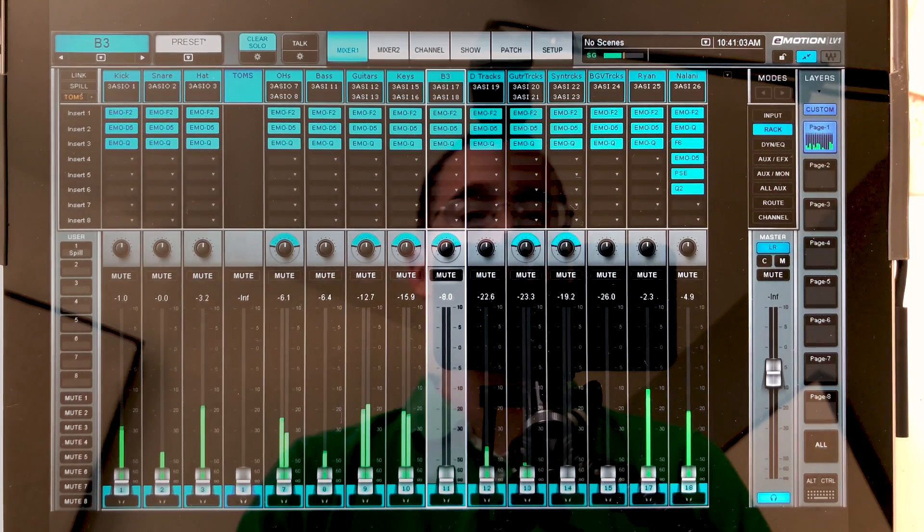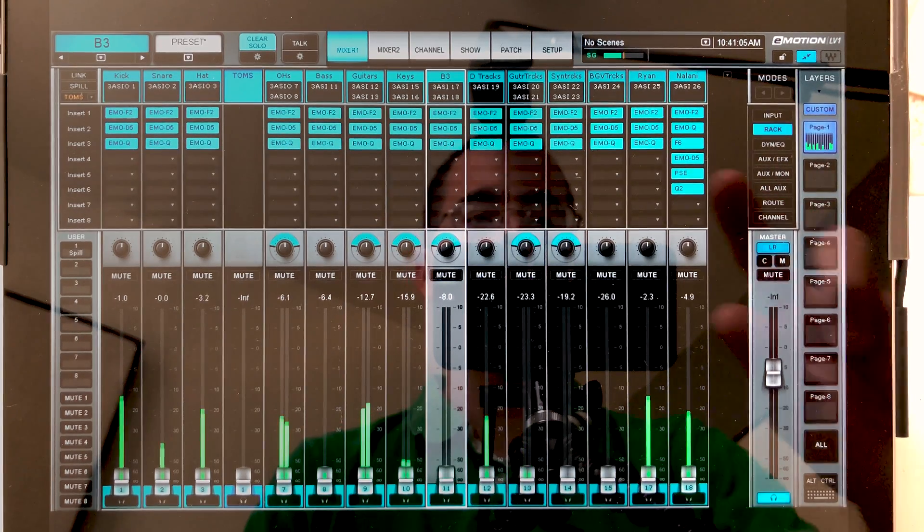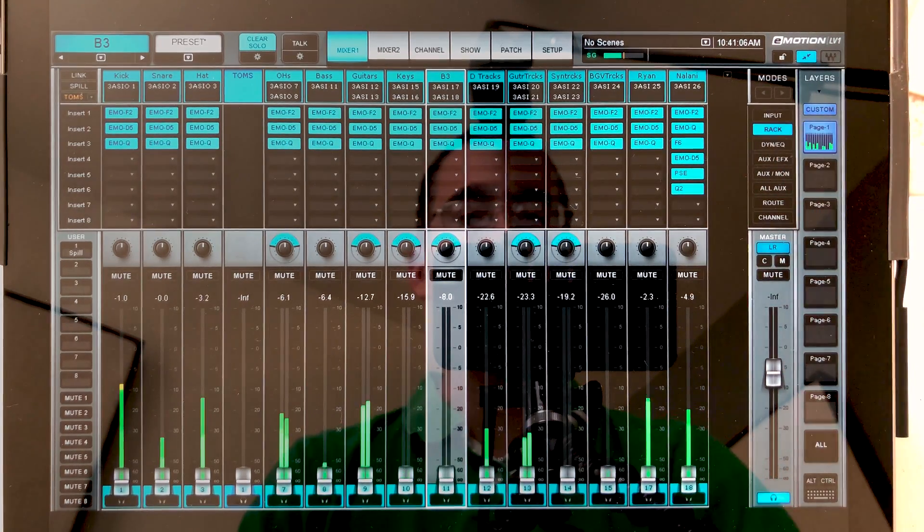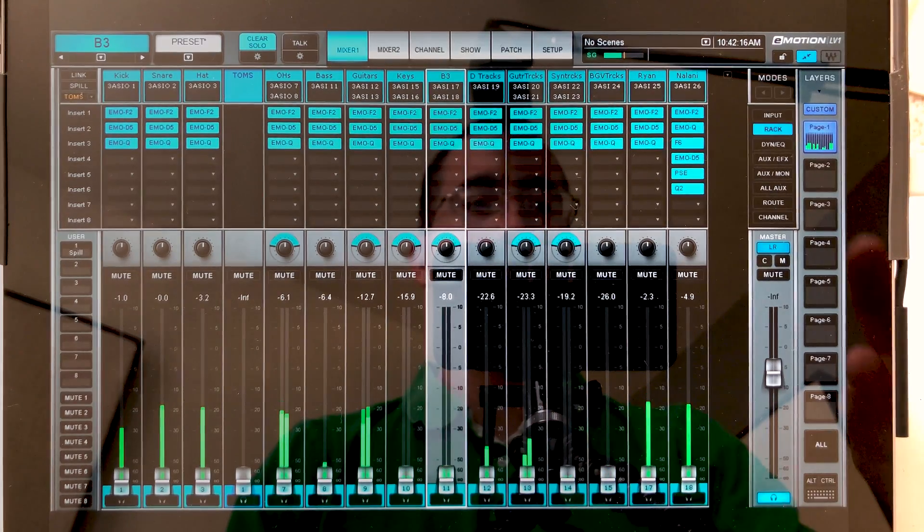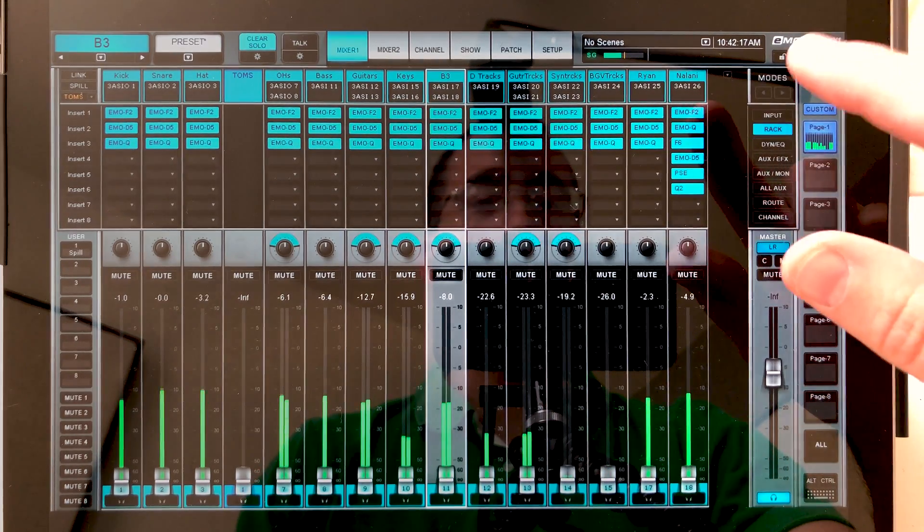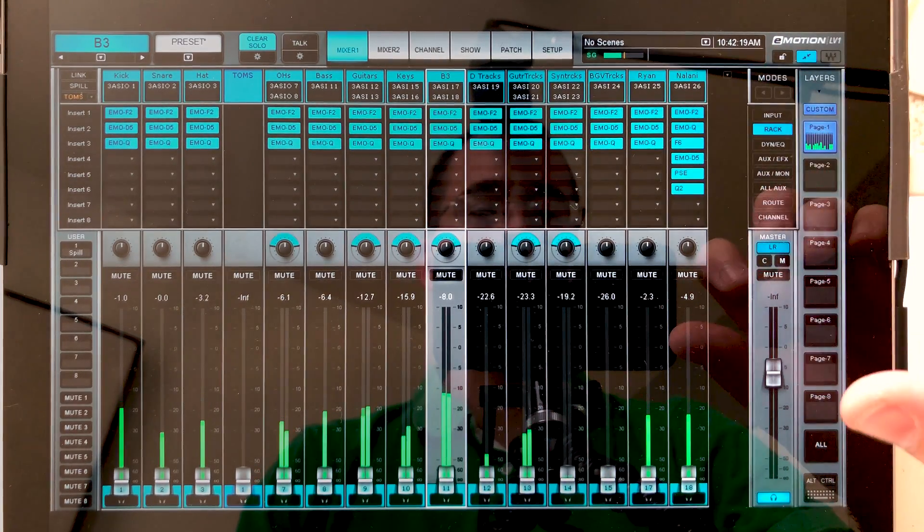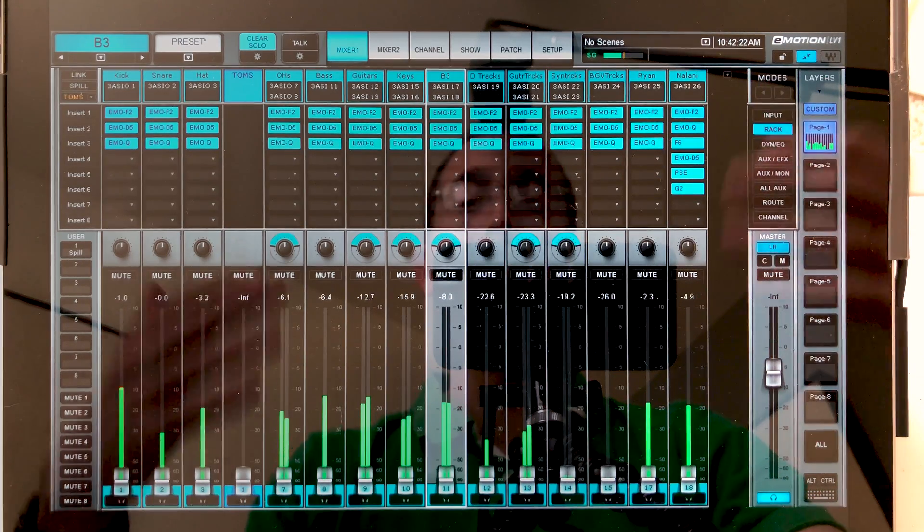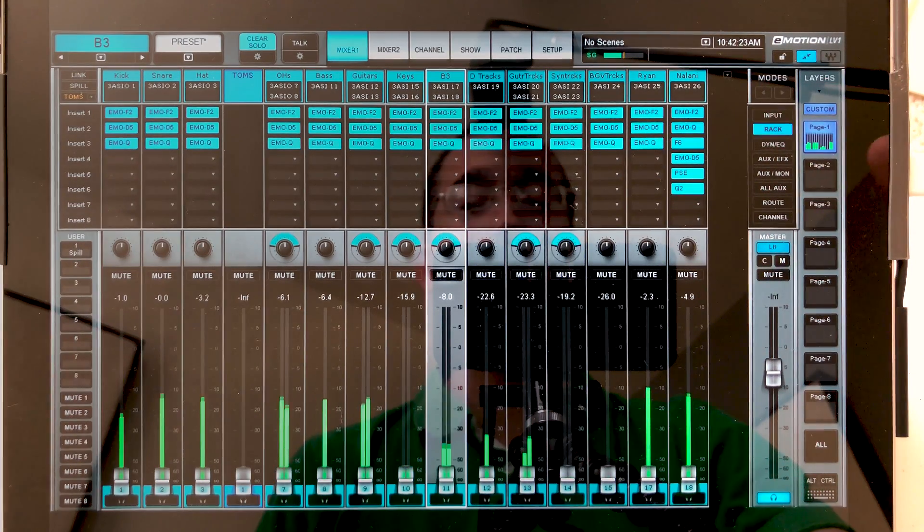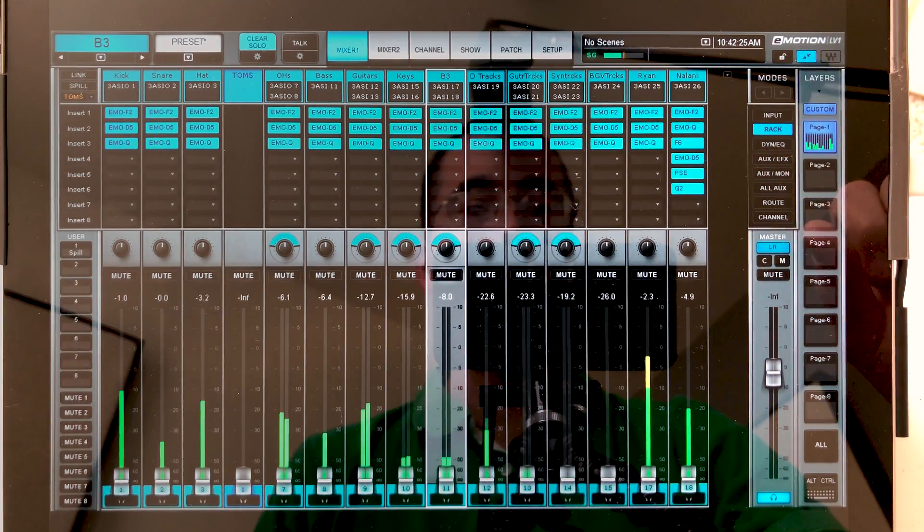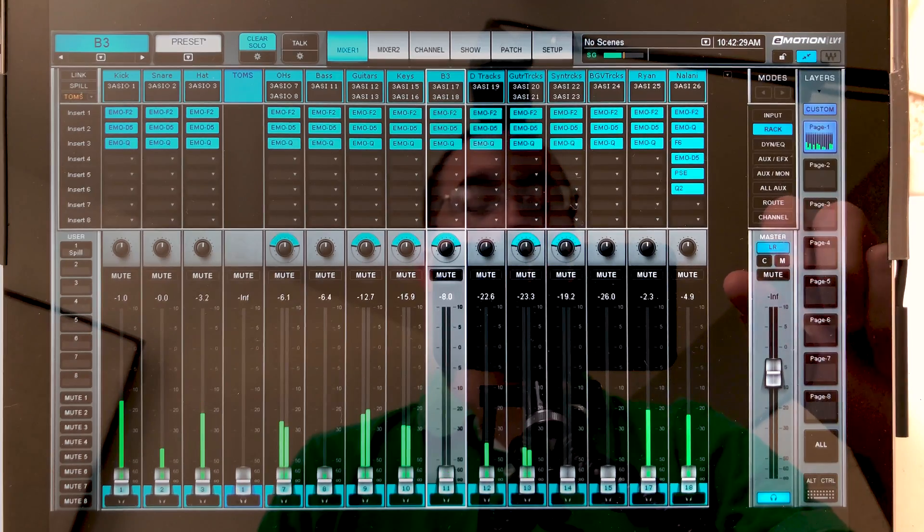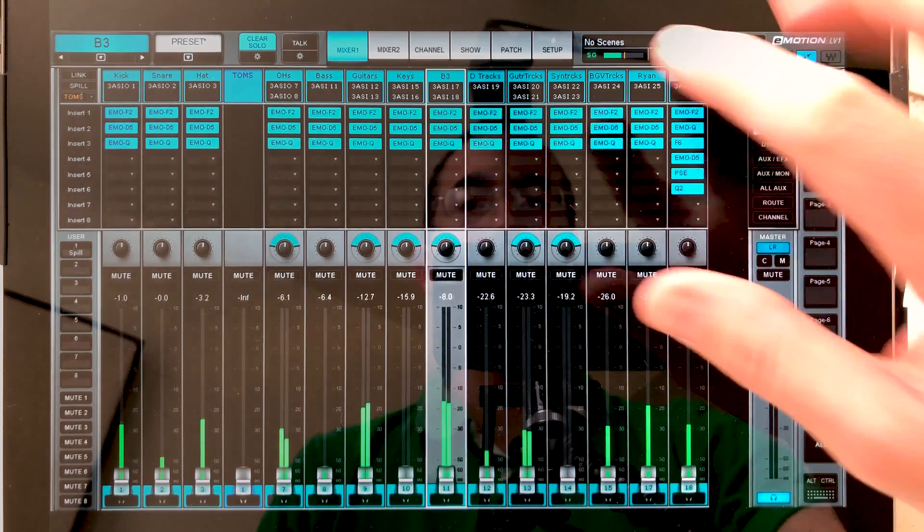Now most of you already know this, but if you're anything like me, you skip the manual and you go right into working. So at first glance, you might think this is just a standard lock button and it's going to lock the control surface so you don't have unintended access while you're away from front of house. But it actually serves a much more powerful purpose.